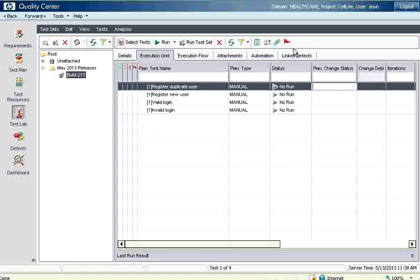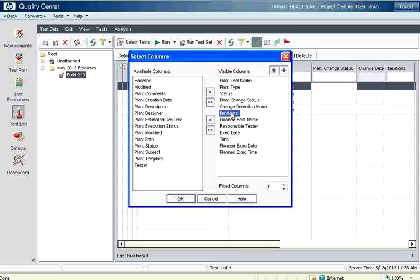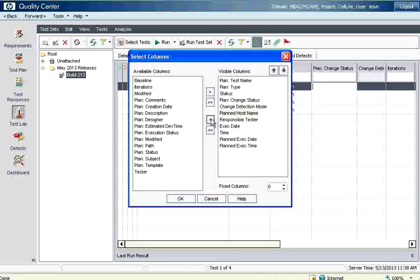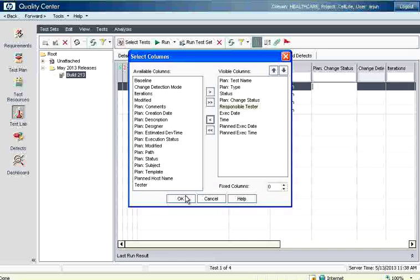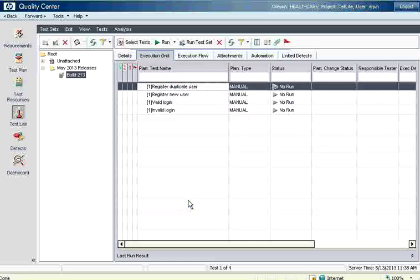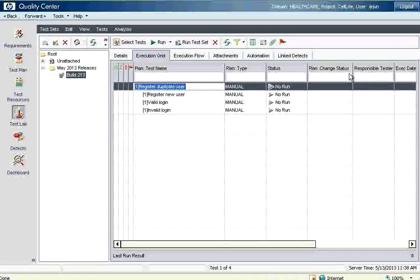Since there are a lot of columns displayed here, you can choose not to show certain ones. For example, 'Host' means on which machine you are going to execute — you can keep it or remove it. After removing three columns, all the other columns are displayed and you can resize them the way you want.